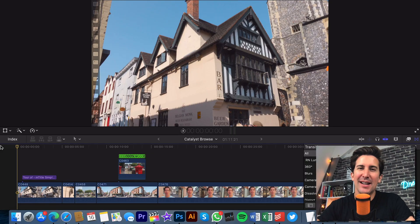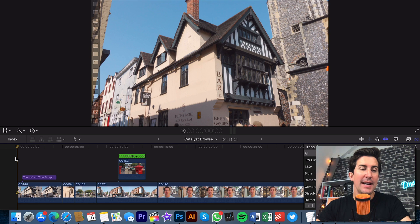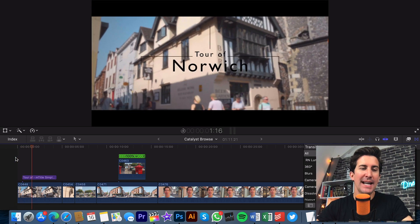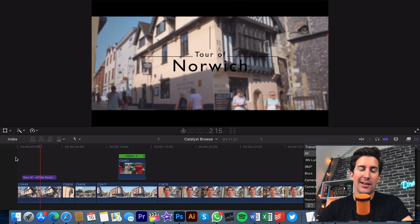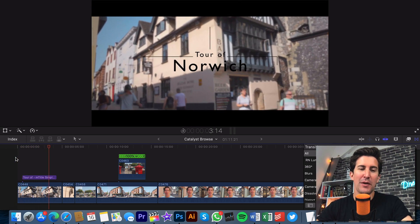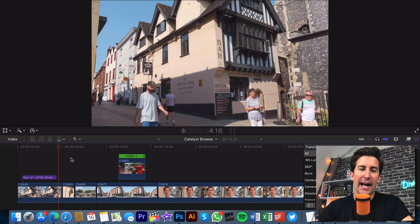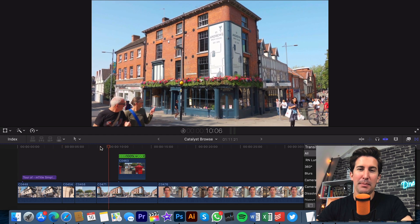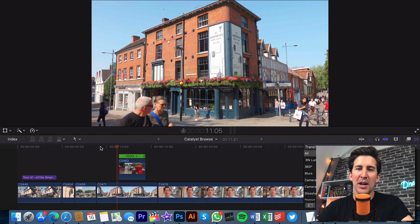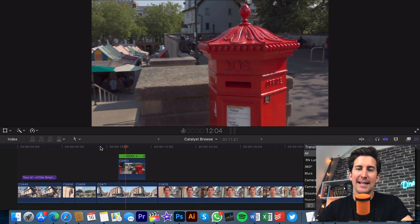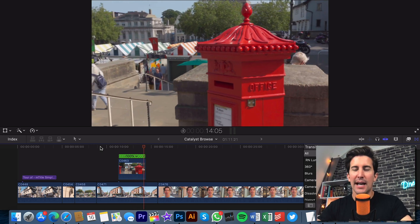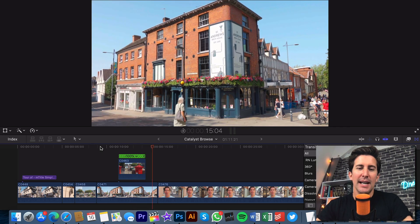We're inside Final Cut Pro and I've created a quick sequence. I've connected a title to this first clip of the pub, and then as we get closer to this other pub here you can see I've connected a shot of a red post box.